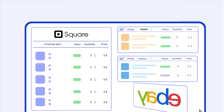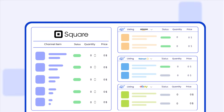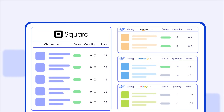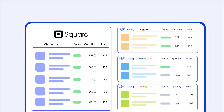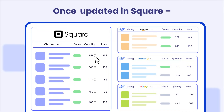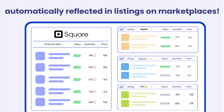Keep your product information, pricing, and stock levels up to date without much effort. Once you make an update in Square, it will be automatically reflected in your listings on marketplaces.